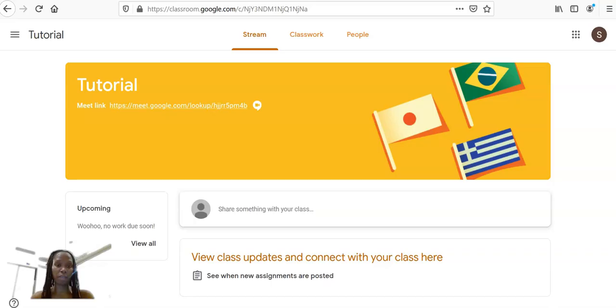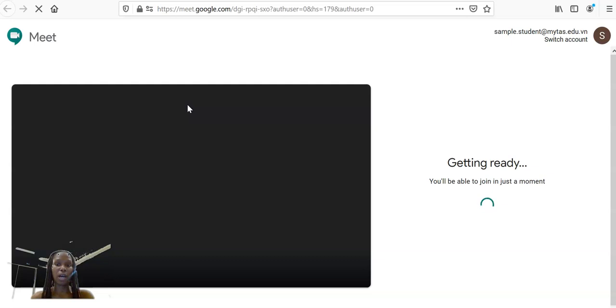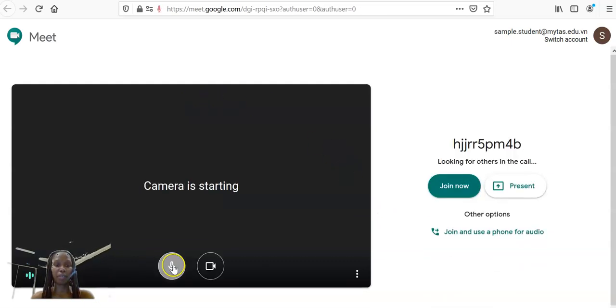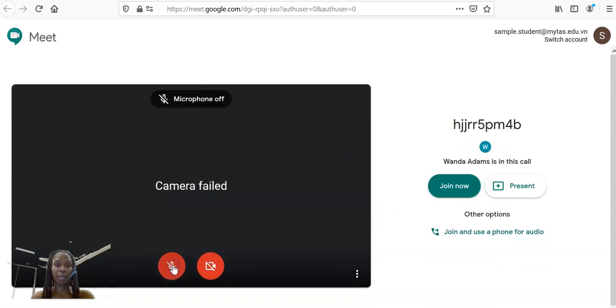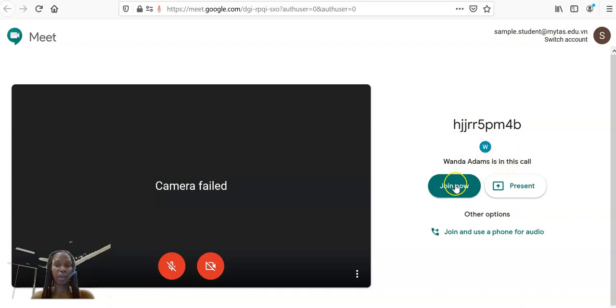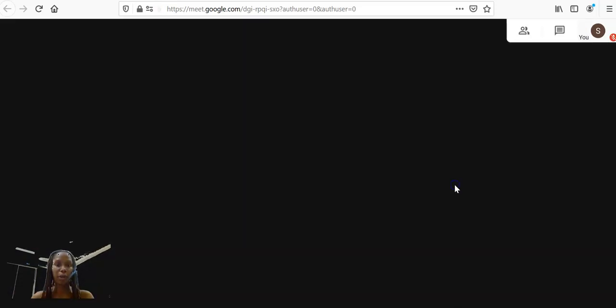So if we go back to the Student View, and if a student now clicks on that link, now the student will be able to join. And I'm going to turn off my mic to avoid any feedback and I can say Join Now. You see it says Juan Adams is now in this call, this is the teacher, so I click Join Now.